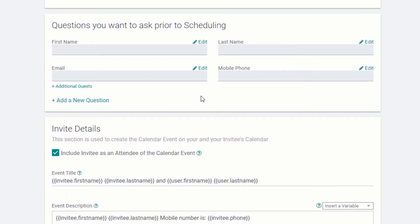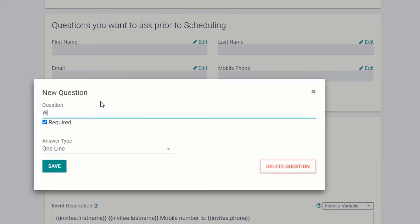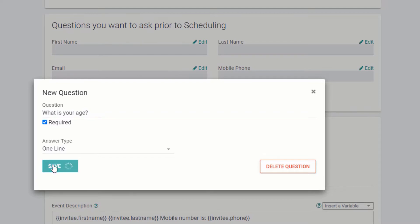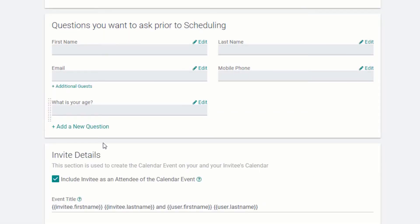There are four default questions you can ask your clients during scheduling, but you can also include as many custom questions as you wish. We don't limit you. Each custom question will result in a custom variable being created that's associated with that question, which you'll see in just a moment.